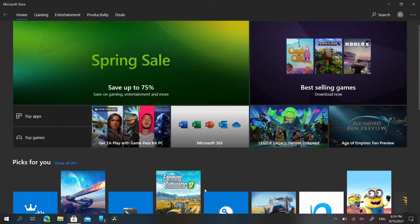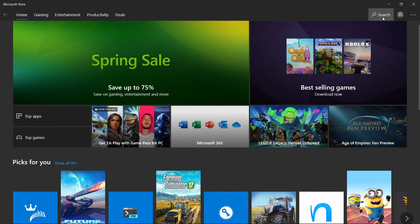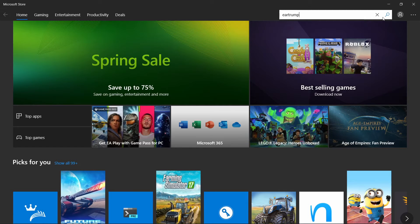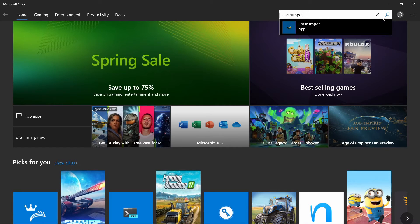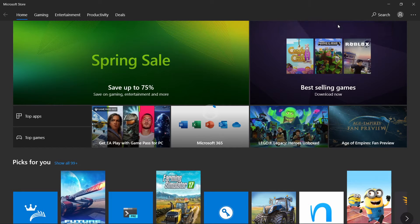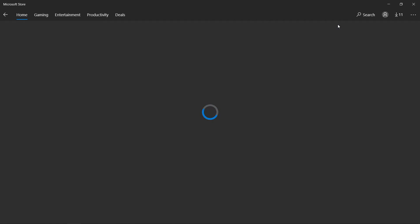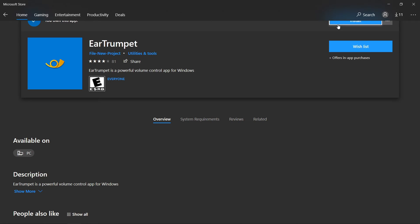Open up Microsoft Store and search for EarTrumpet. Once you're on the Microsoft Store, go ahead and click EarTrumpet like I've shown you in the video and install it. It's a super simple, easy to install application.